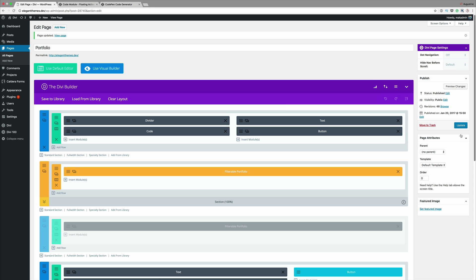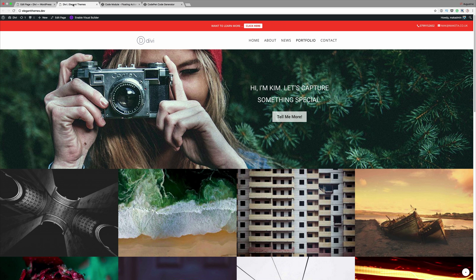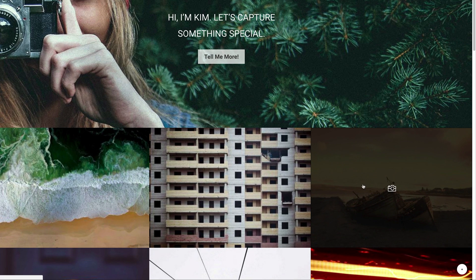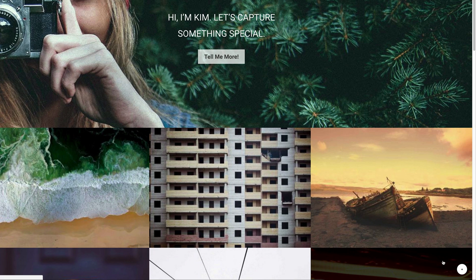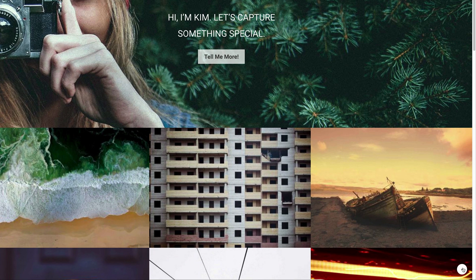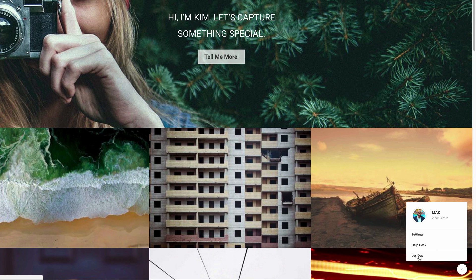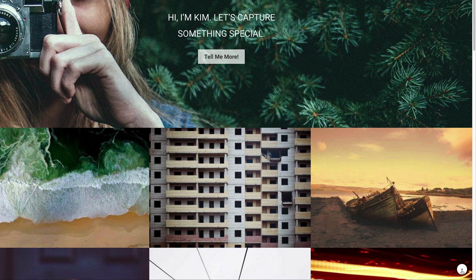Now that the page has been updated let's do a quick preview and see if that has worked. We can see right here at the bottom right we have this button, so if we click it it has all the information. We've got settings, help desk and logout. That shows that it's working. If you click the button again it disappears.